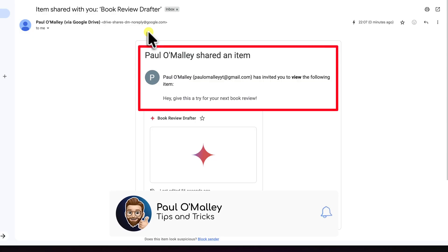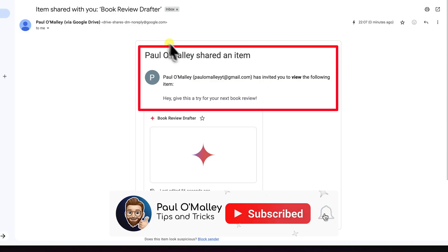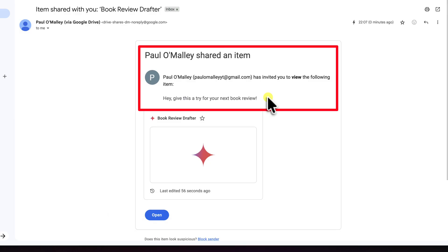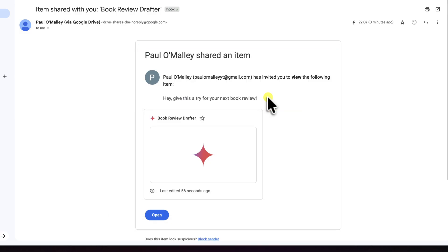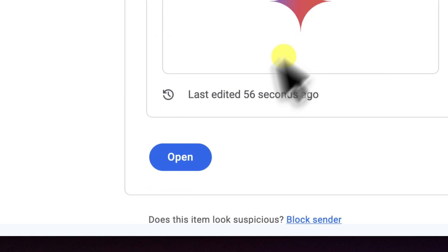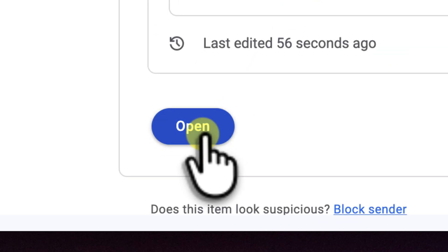Inside, though, it's very simple. It says who shared the gem and it includes the little note that I wrote. The main call to action here is going to be this big blue open button. When my friend clicks this button, watch what happens.